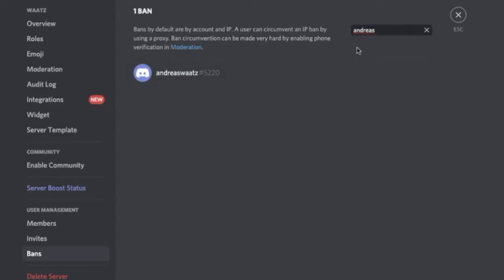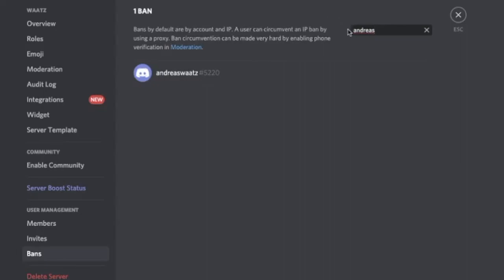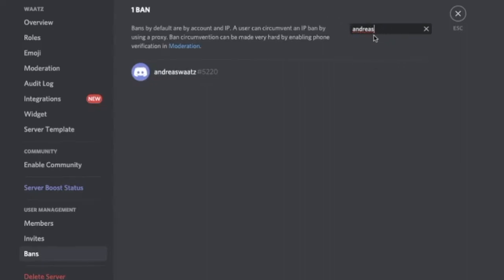If I search for something else like Andreas G, this will be gone. All right, so you can search for users. And after you find the user you want to unban from Discord, just click on the user like so.